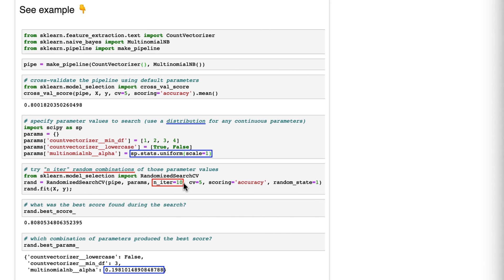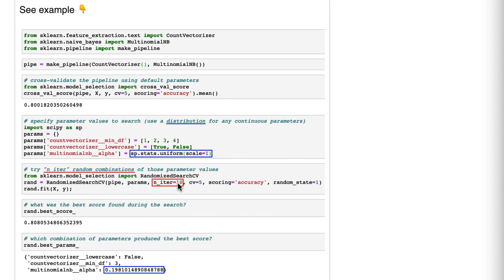Let's say you ran randomized search CV and put n_iter equals one, and it was a slow model, so it took a whole minute to run one iteration of five-fold cross validation. That is super useful information, because then, let's say you are going to lunch and you know you'll be back in 30 minutes and you want to tune your model while you're away from your desk. You can just set n_iter equals 30.